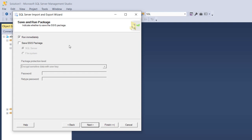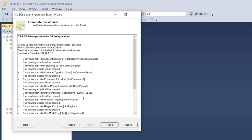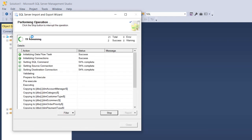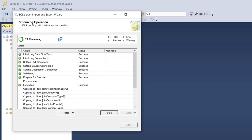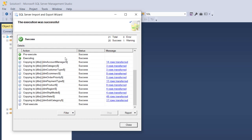I click Next to run immediately in the Save and Run Package step, then click Next again. The Complete Wizard screen shows the operations to perform — I click Finish. We can see the data is being ingested into the demo sales database.